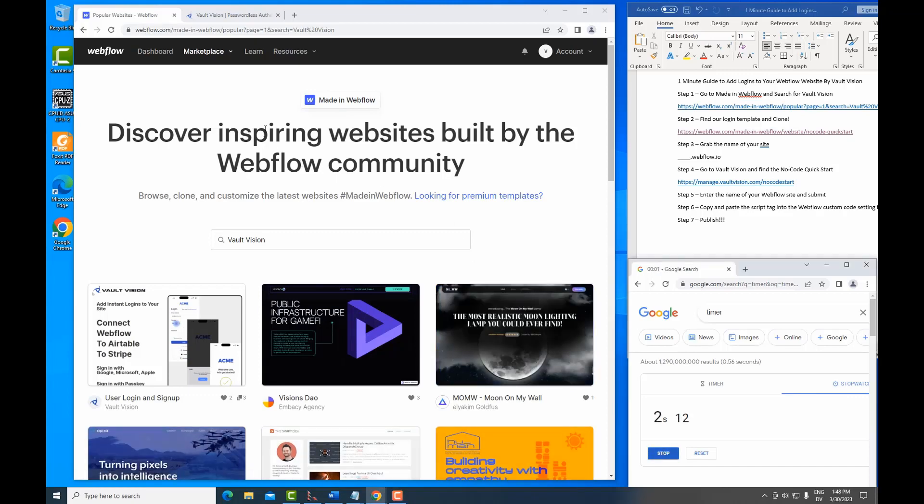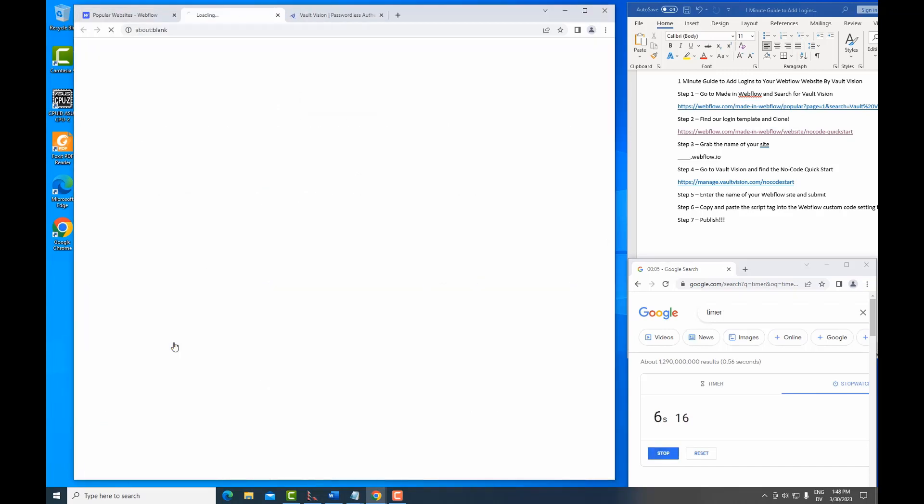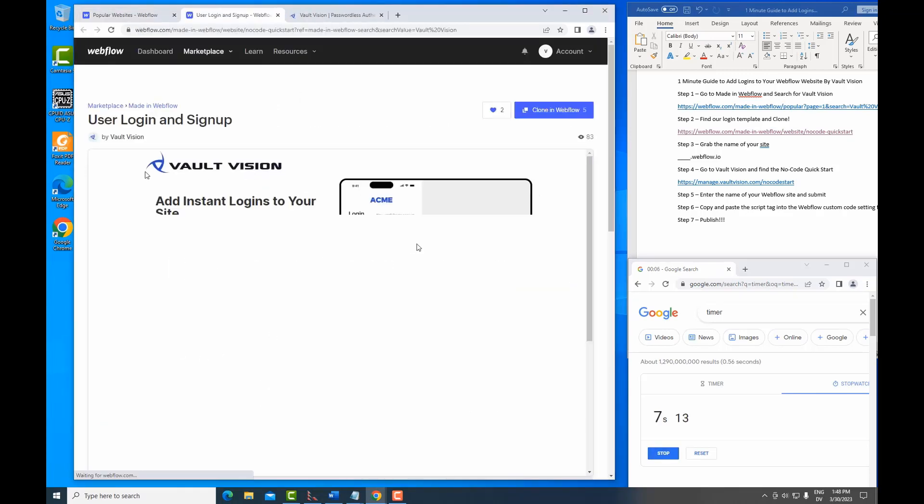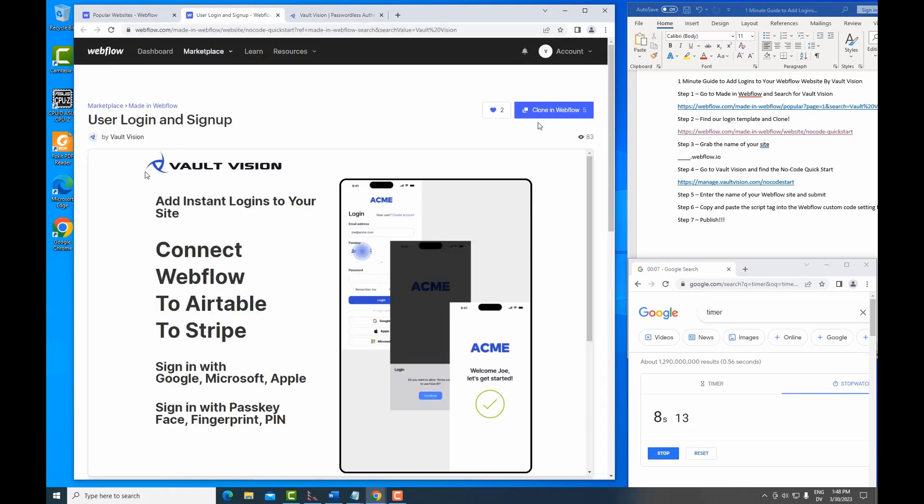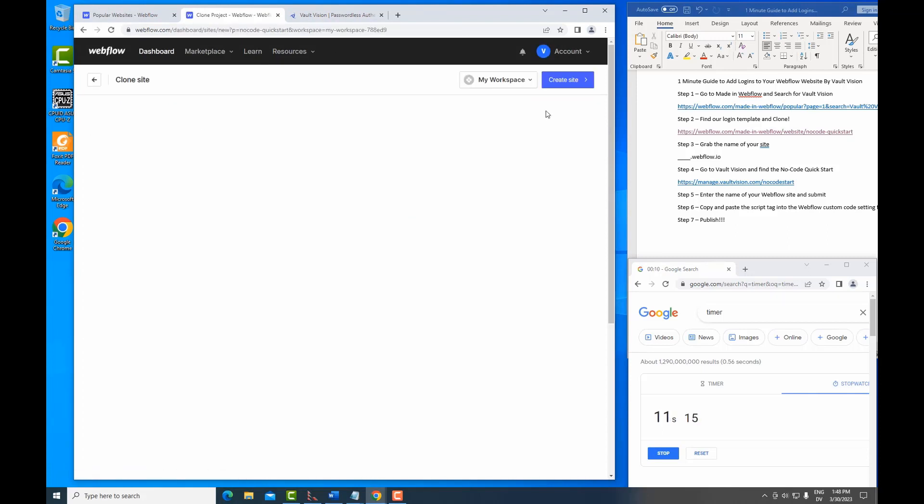So the first thing is we're going to go to the Made in Webflow page. We're going to search for Vault Vision, find our template, and then clone this into a Webflow site.